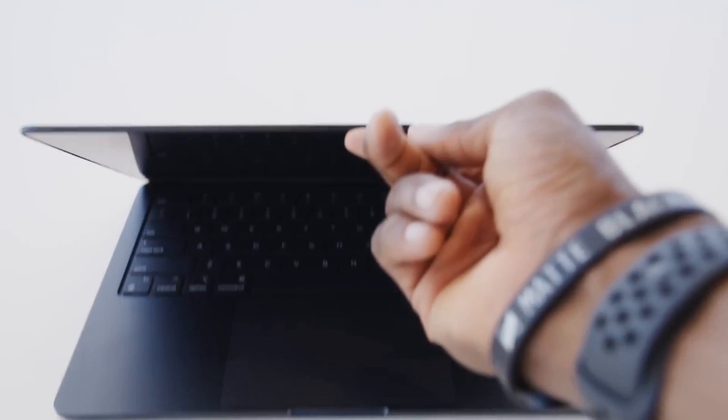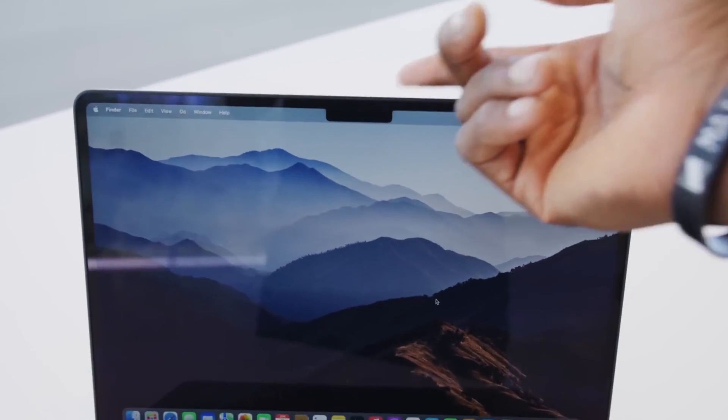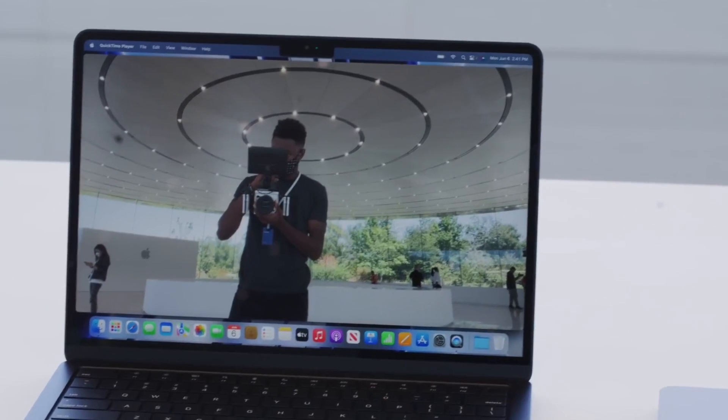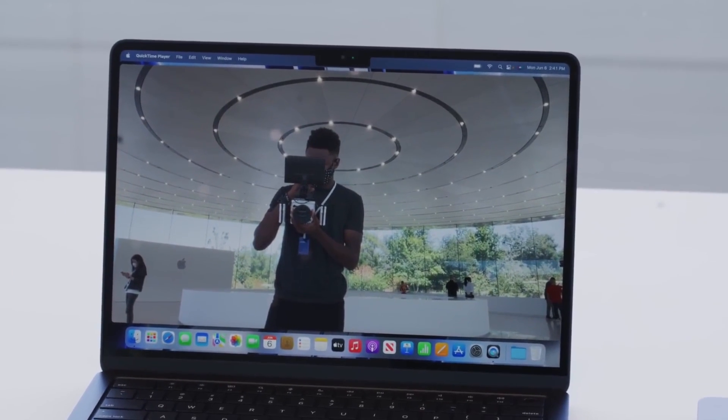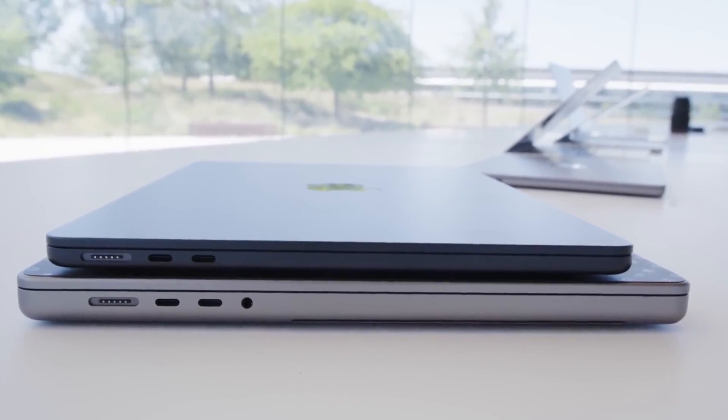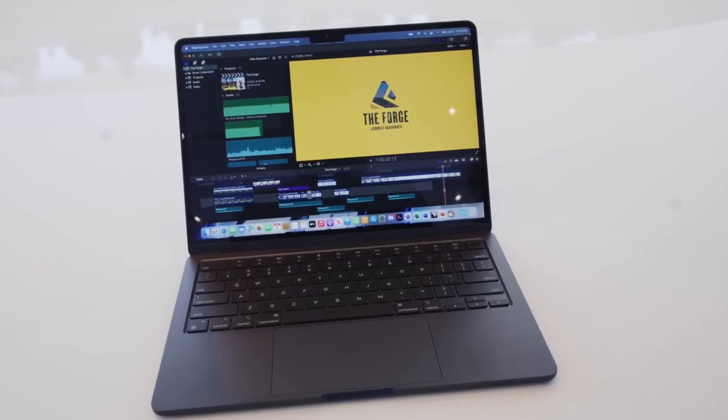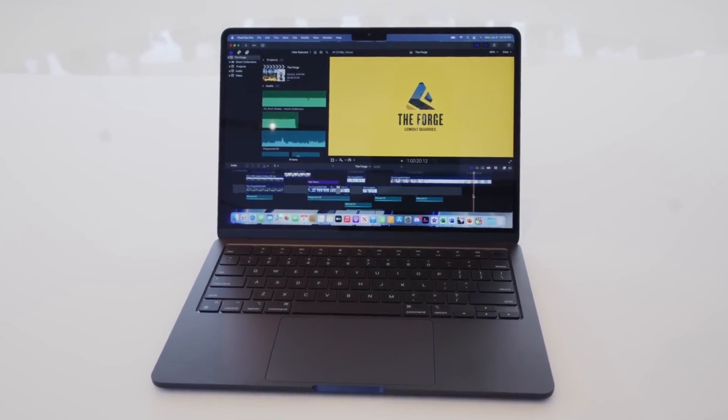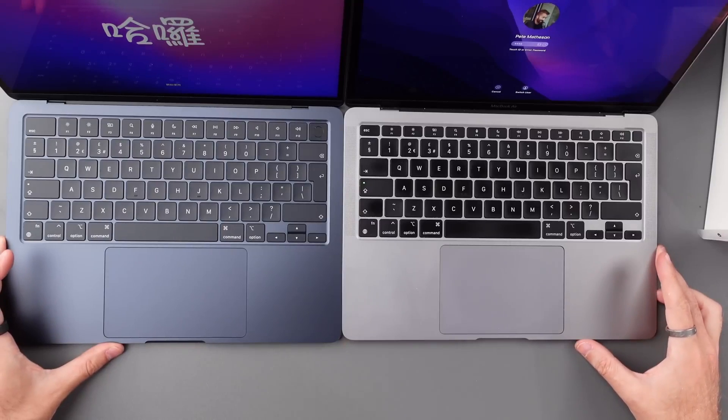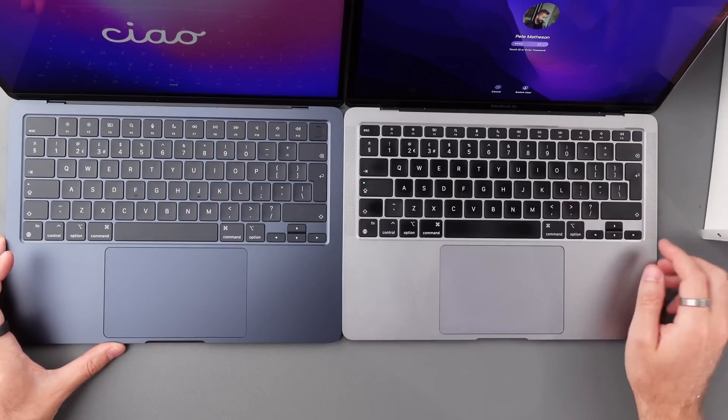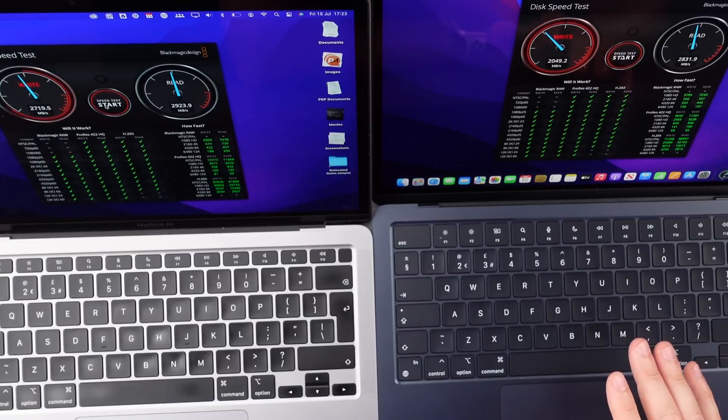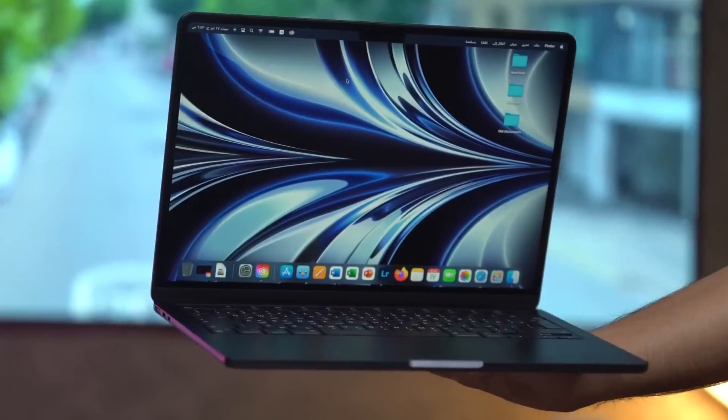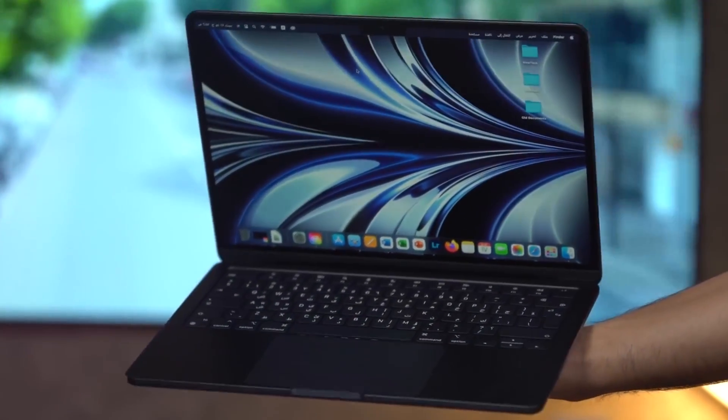The keyboard on the 2022 MacBook Air contains full-height function keys as opposed to the half-height ones on the 2020 model. Both models have Apple's Magic Keyboard with Touch ID in the top-right corner, but the 2022 model has its speakers placed on the top of the keyboard below the screen, taking advantage of the hinge gap, while the 2020 model has speaker grilles on either side of the keyboard.